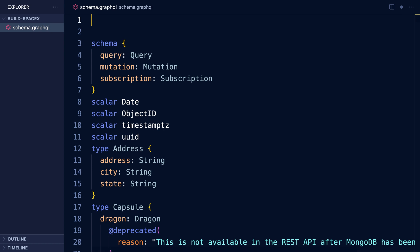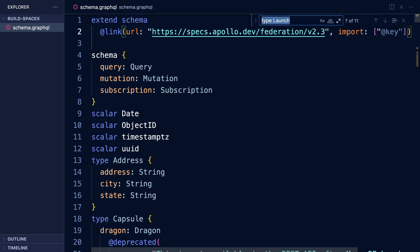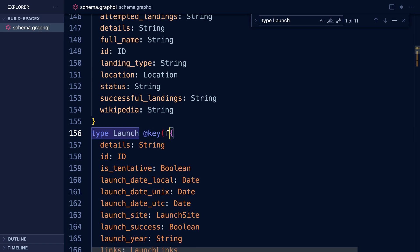Now that we have the SpaceX schema, we're going to want to connect it to another schema in a different server. The way that we make it ready to be connected is by making it ready to be federated using Apollo Federation. At the very top of our schema file we're going to import the @key directive, which means we can now turn certain types in this first schema into entities. If you have an entity, you can extend it in other schemas. We're going to go down to our launch type and use the @key directive to say the way that you identify this type in other services for extension is using the ID field. Now if Sadie has an ID for a launch, she can extend it on her end.